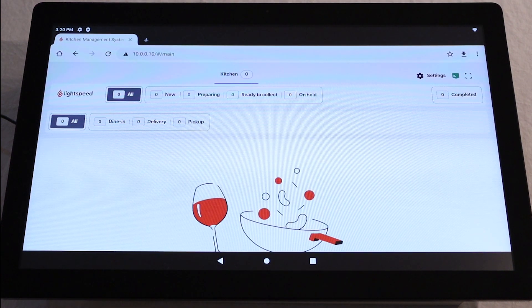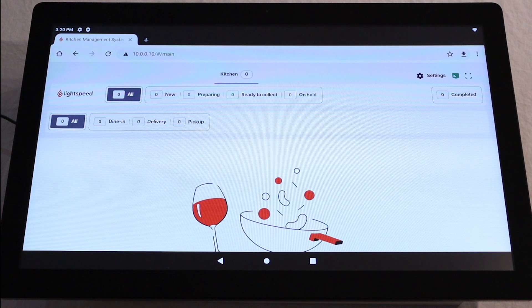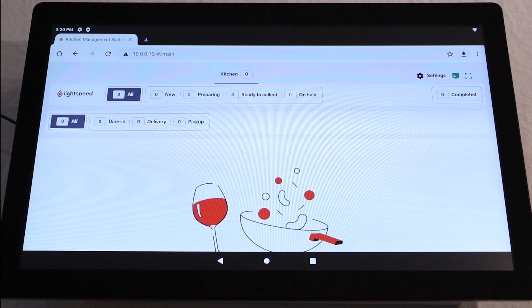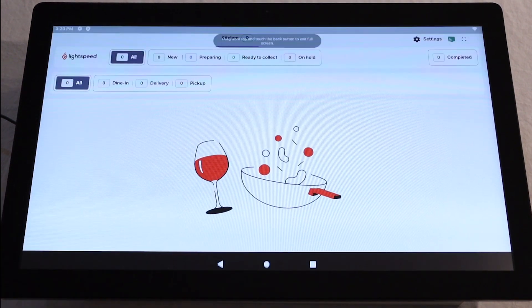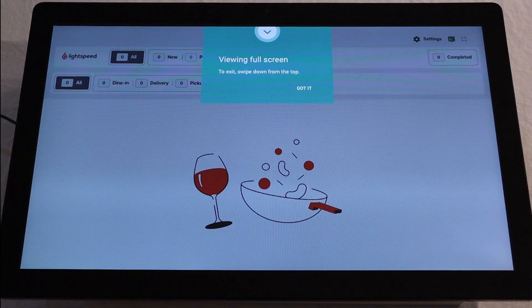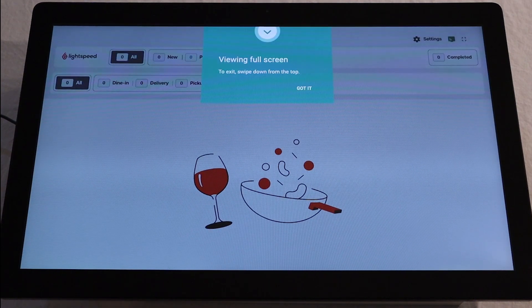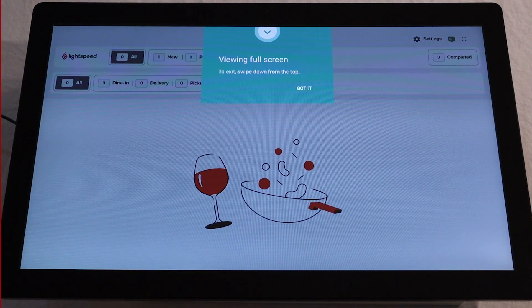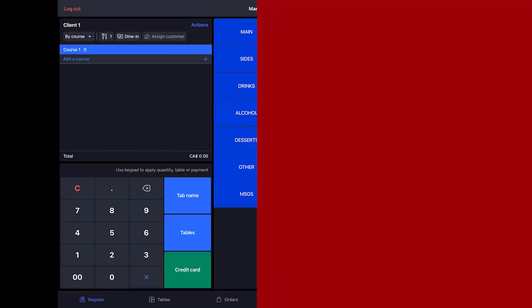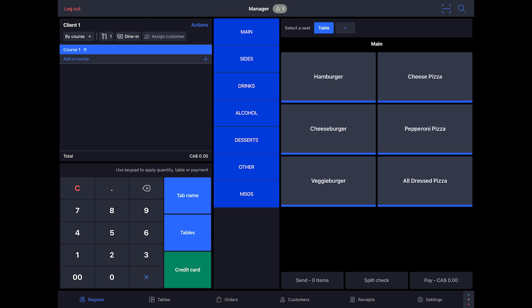The KDS UI will appear on screen and you are now ready to process orders. To make the KDS full screen, tap the Full Screen button on the top right corner of the screen. Now, let's run a quick test to ensure the KDS and the POS are properly connected.